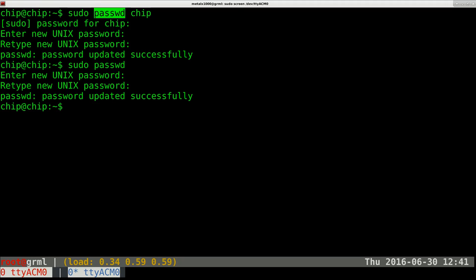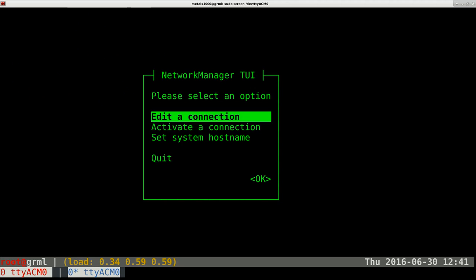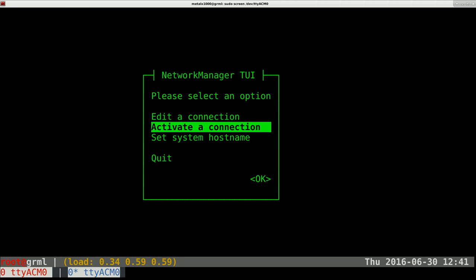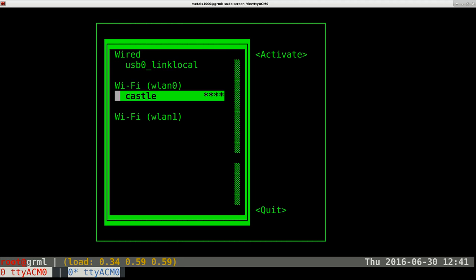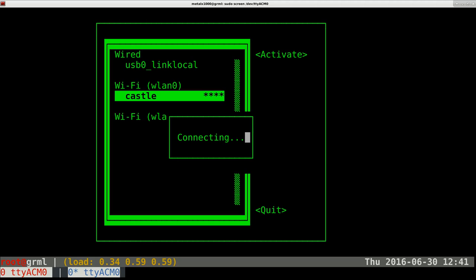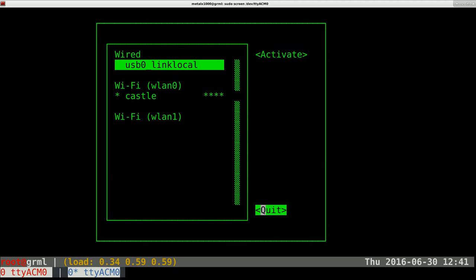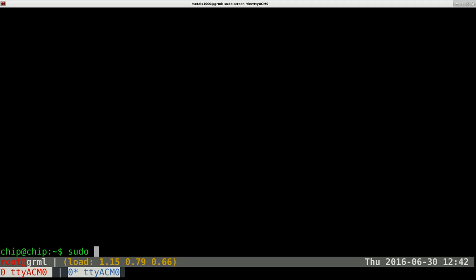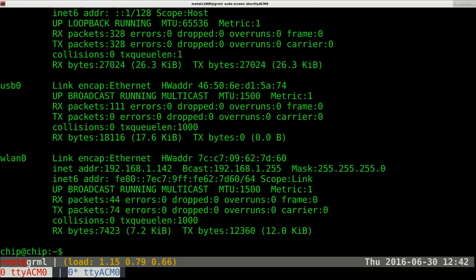Now let's connect to a network. CHIP has a built-in program and you'll want to run it as sudo: `sudo nmtui`. When you hit enter you get a text-based GUI. Go down to 'Activate a Connection', find your wireless network, hit enter, and type in your WPA passphrase. Hit enter and then quit. Now run `sudo ifconfig` and you can see I'm on the local network.